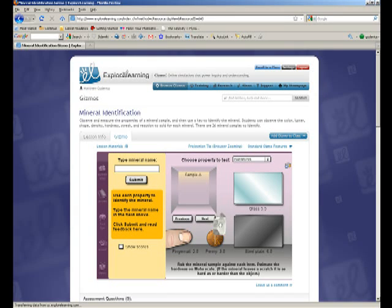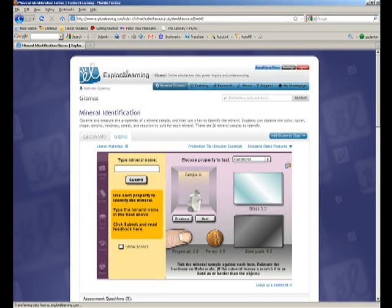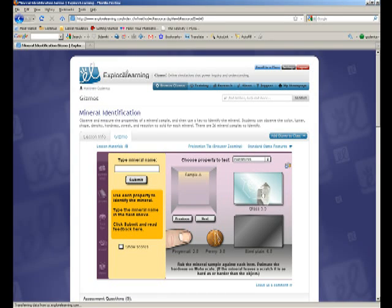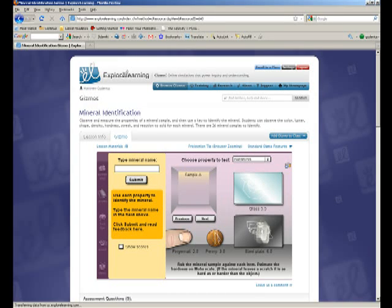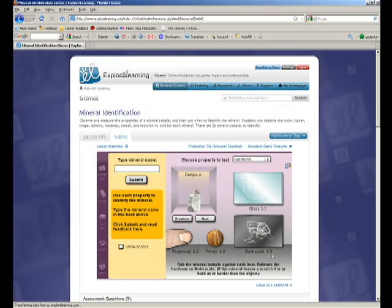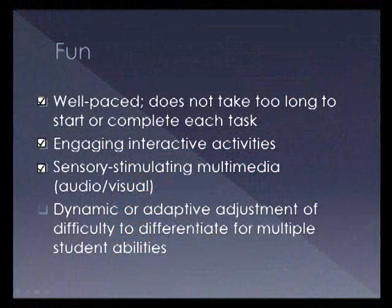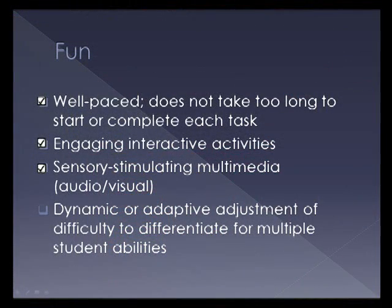But they don't adapt to the student's difficulty. So if students are having difficulty, there's no way, or find it too easy, there's no way to extend or expand or really differentiate how hard or how easy these lessons are for the students. So I would give three out of four stars for the fun factor.